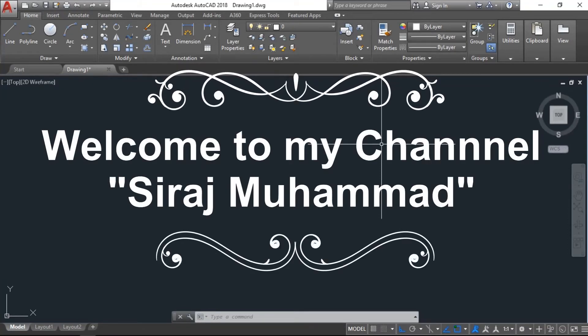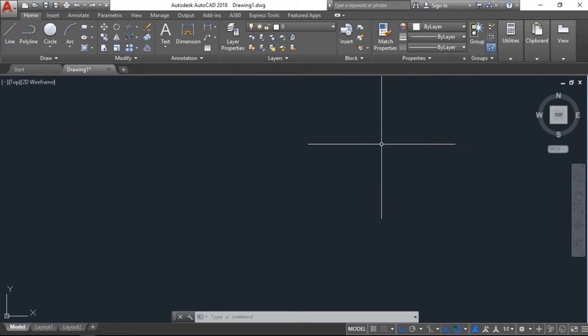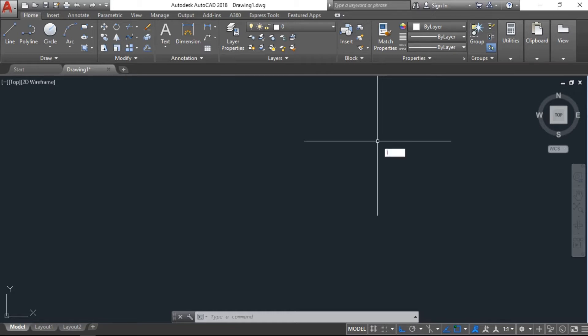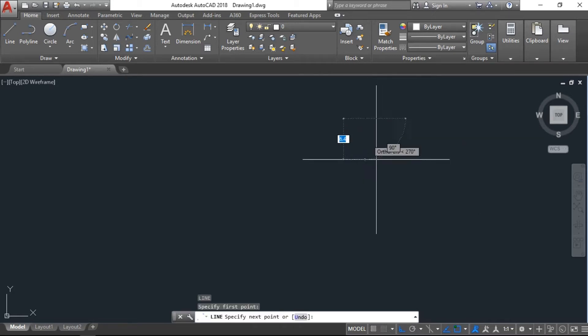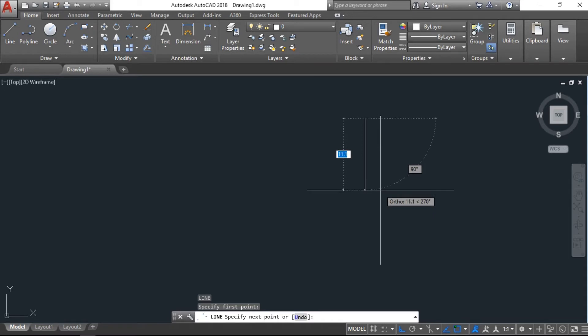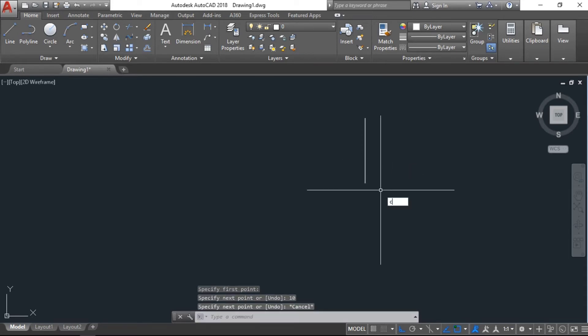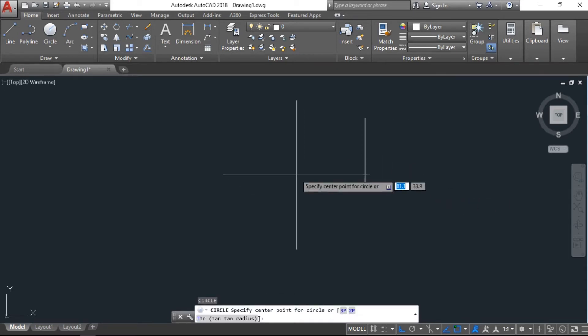Assalamualaikum, welcome to my channel. This tutorial for beginners of AutoCAD will show you today how to draw a glass with simple technique. We will draw a line first, 10 centimeters, one circle.